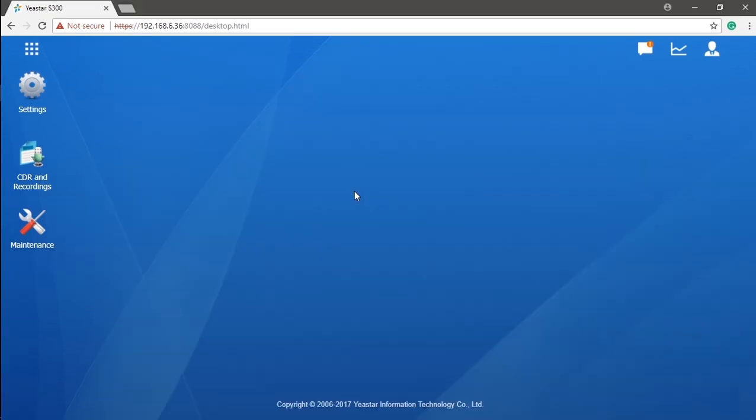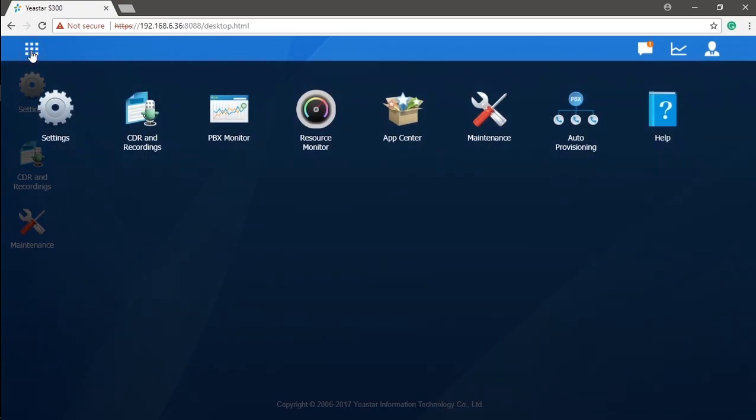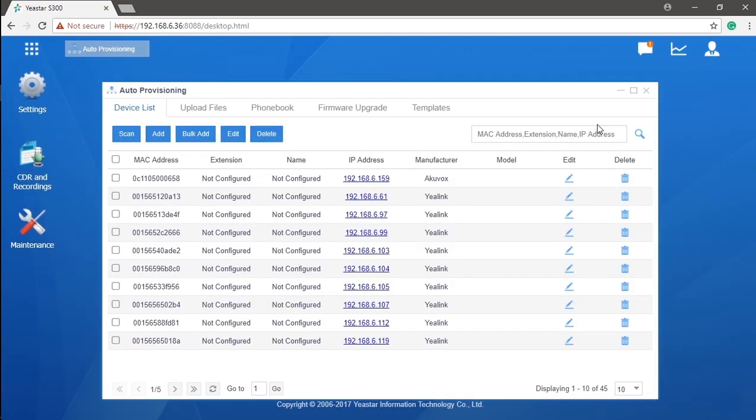Now, we have all extensions configured, but we still need to register phones, whatever IP phone or soft phones, to those extensions so that we can make an actual phone call. We can surely go to the web GUI of our IP phone and put everything manually, but it's kind of like wasting time. So, auto-provisioning here is absolutely necessary, though it's not part of core functions of S-Series PBX. Apparently, step one will be connected with our phones physically to the local network.